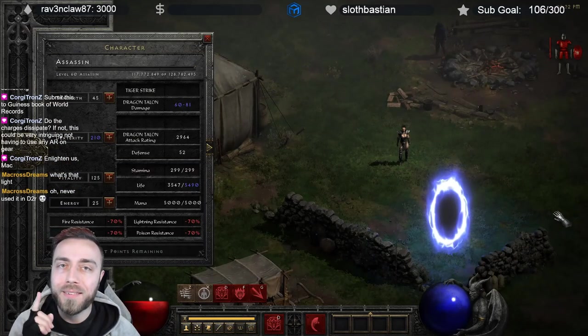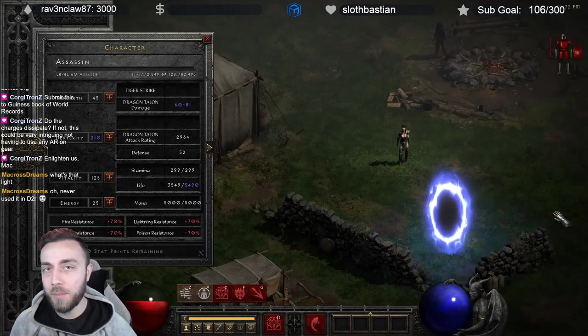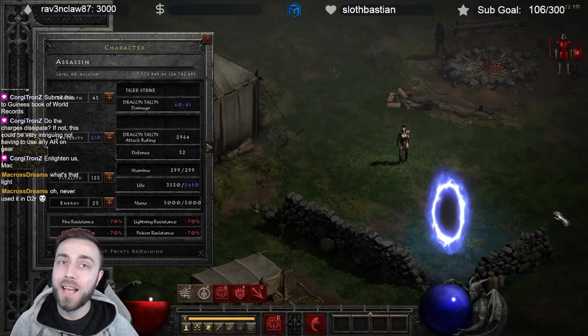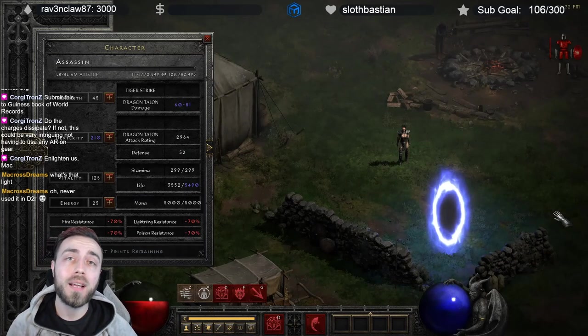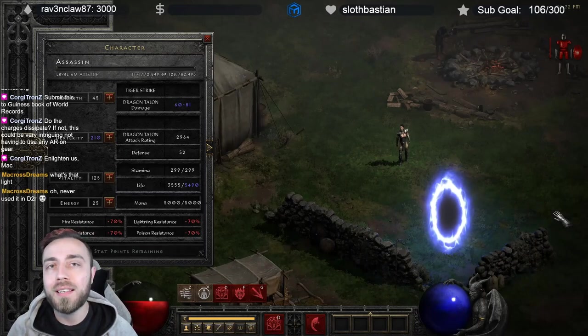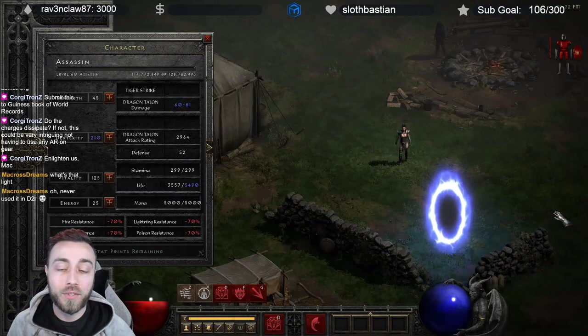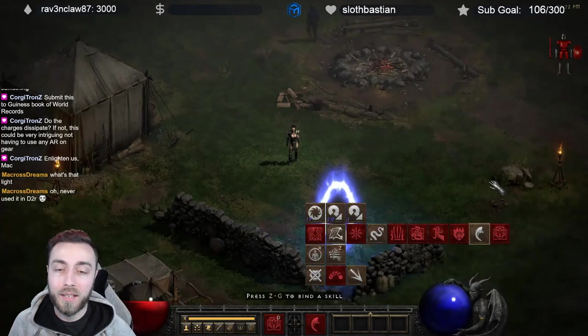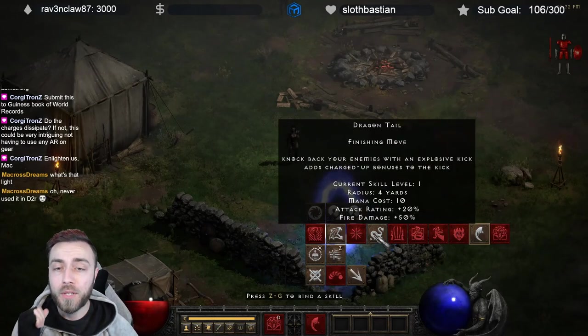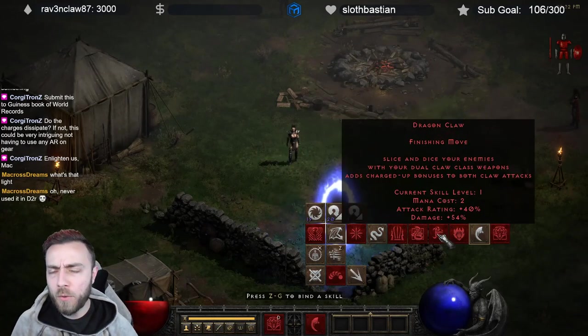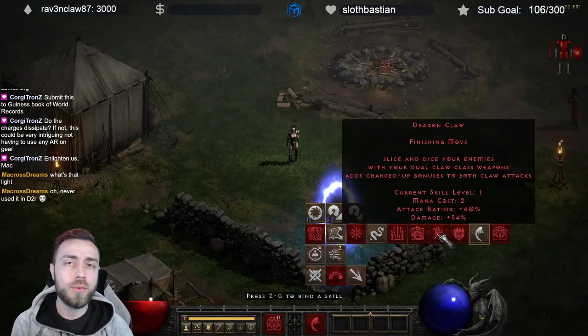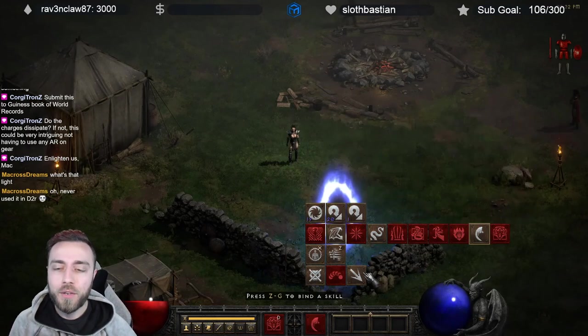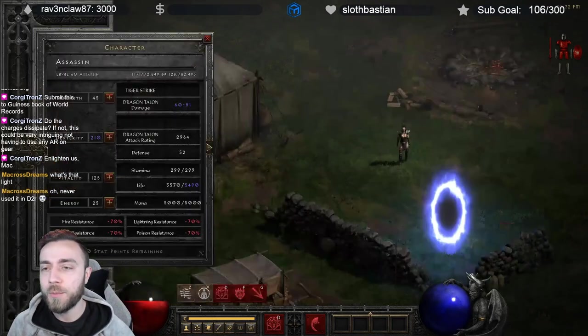When you use a finisher with combo points, you will always hit 100% of the time. With a base attack, you won't always hit, but the benefit of the base attack is it only uses a single charge. Much more similar to something like Dragon Tail, which will only use a single charge, or something like Dragon Claw, which will use two charges. Your base attack will only use one charge.